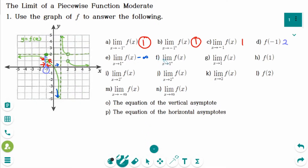Number f: the limit of f of x as x approaches 1 from the right side — the y value is approaching infinity. Number g: the left-hand limit is not the same as the right-hand limit, so number g answer is does not exist.